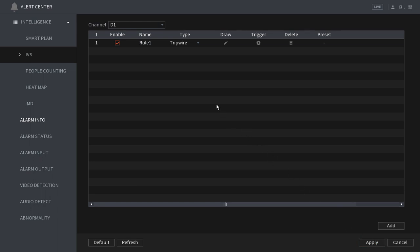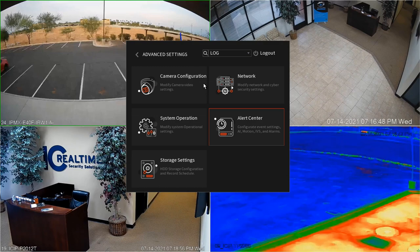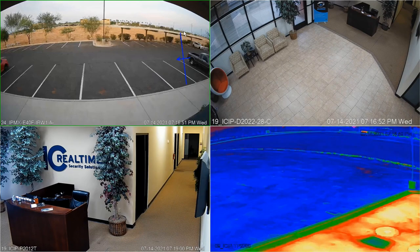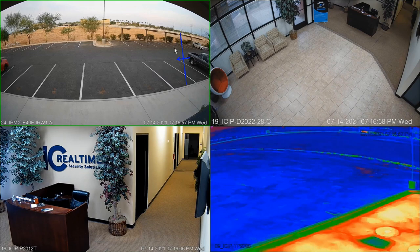To ensure your rule is active you can right click until you are back to the live preview window of your NVR. Here's our first tripwire and as you can see the directionality is right to left. Let's add a second tripwire to the left hand side and then set that to trigger left to right.